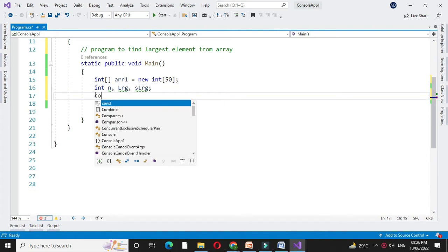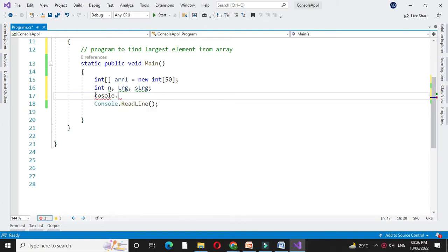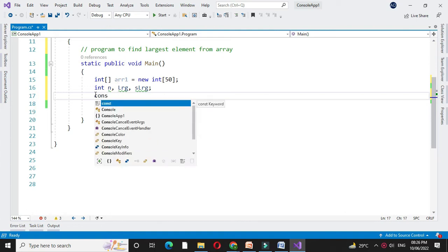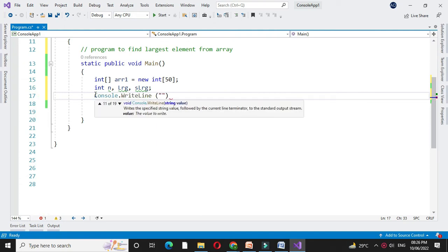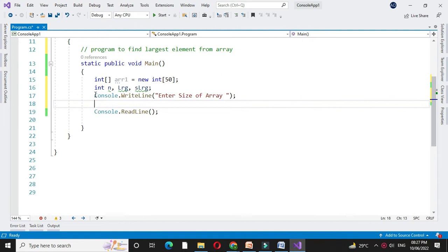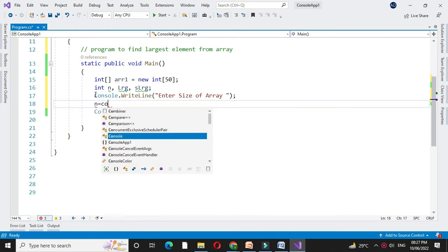First we will accept the size of the array from the user. So with console.writeline, Enter size of array. In n we will accept it.